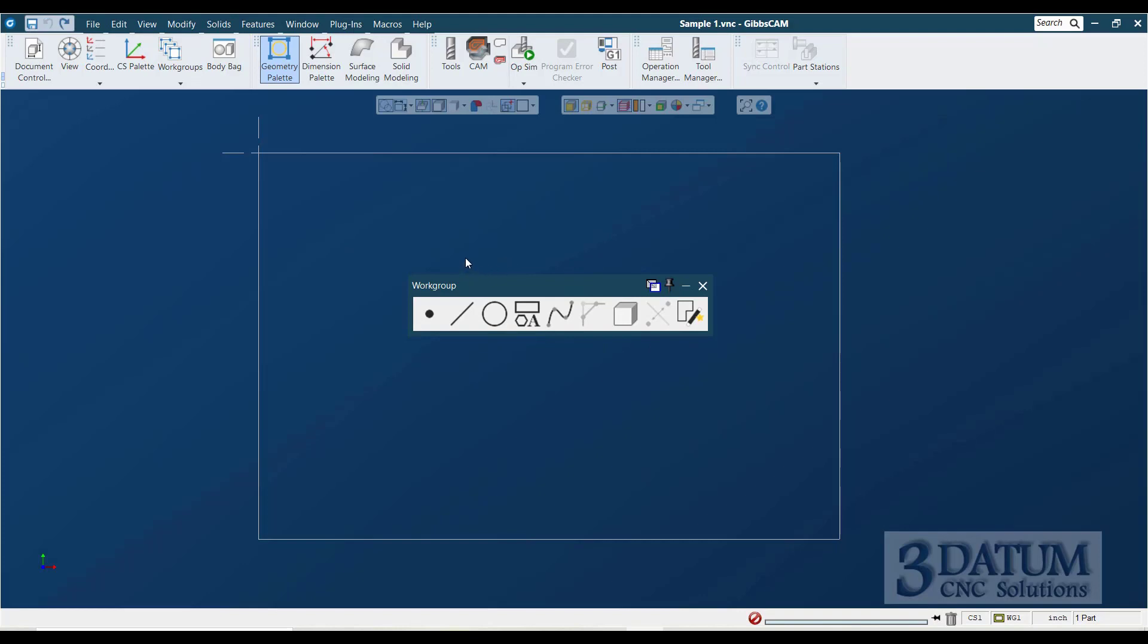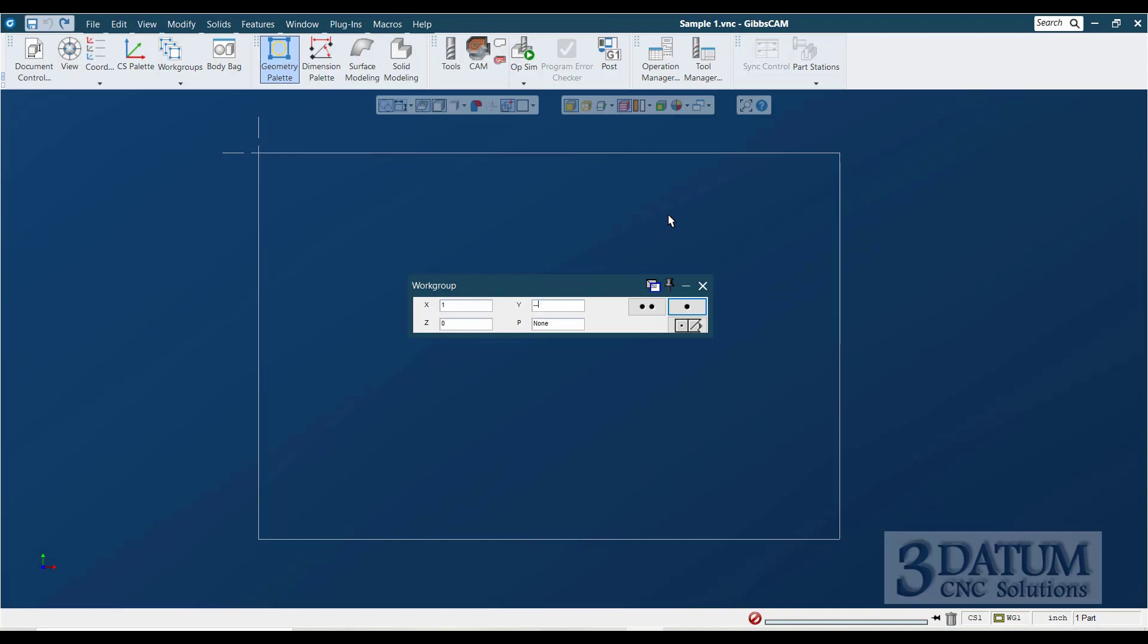So I'm going to go to point, explicit point, one, tab, minus one, shift enter. There's our first point. The second point, the X value does not change. So I'm just going to tab to Y, enter, minus three, enter.